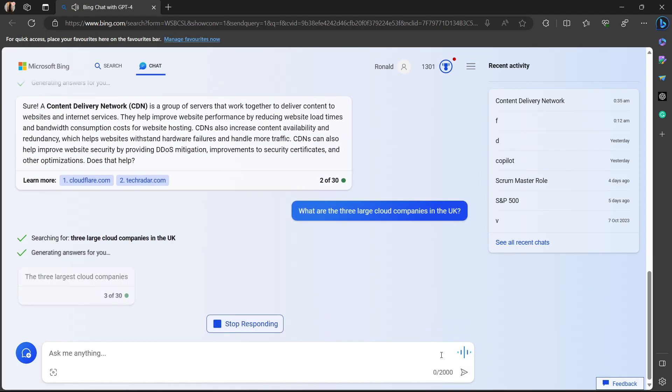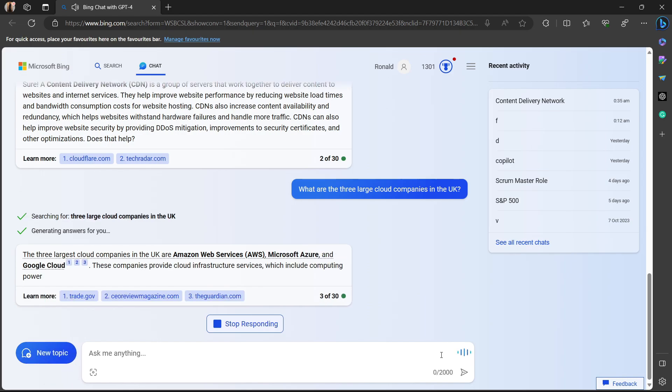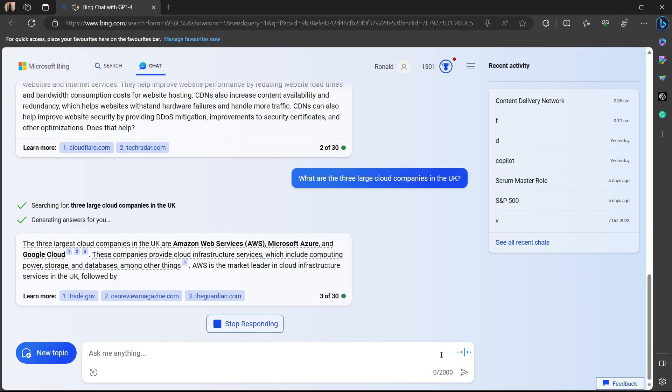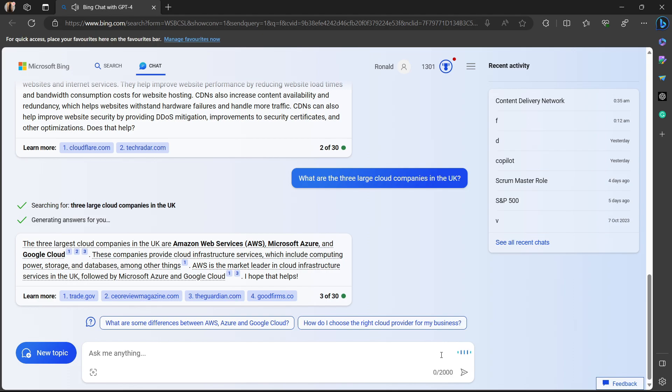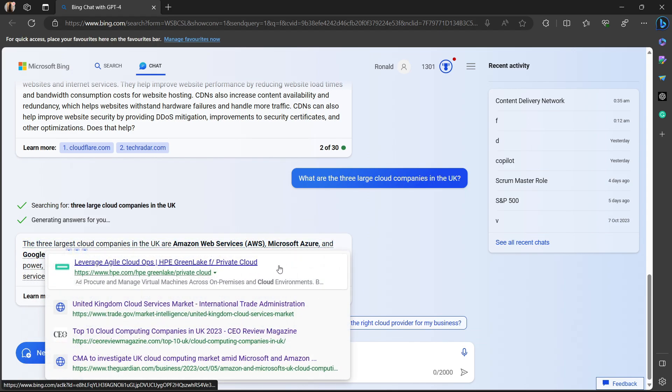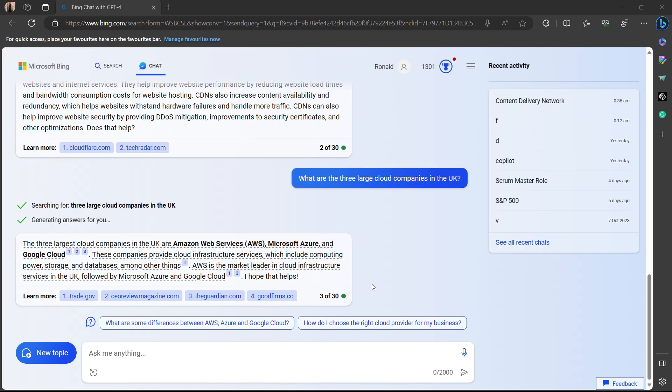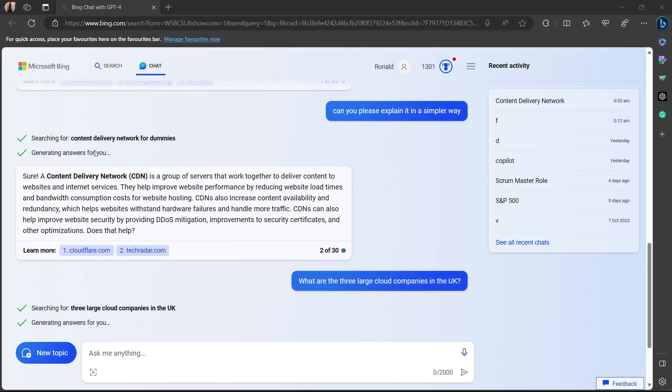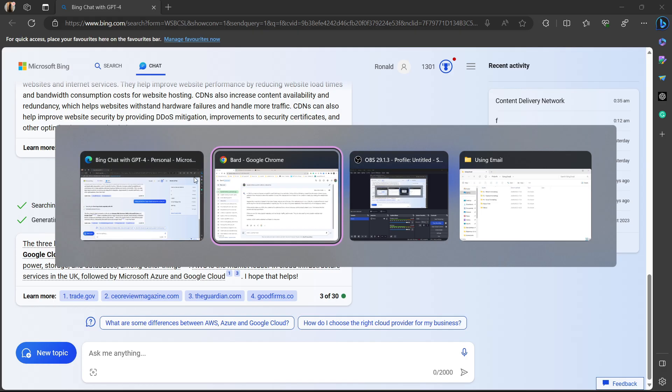The only two that you can do voice input with are Google Bard and Bing Chat, which makes it super good. So let's see if it actually works. I'm screen recording now, so this might not work. What are the three large cloud companies in the UK? Searching for three large cloud companies in the UK. The three largest cloud companies in the UK are Amazon Web Services AWS, Microsoft Azure, and Google Cloud. These companies provide cloud infrastructure services.